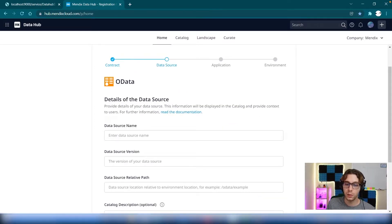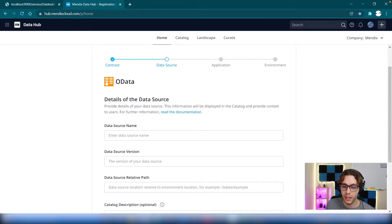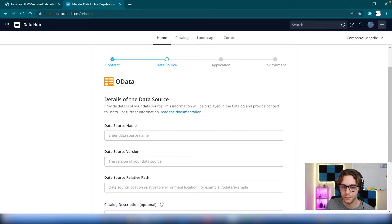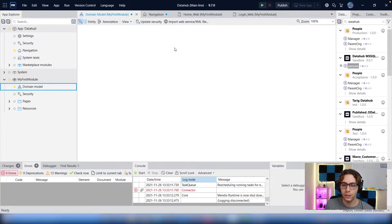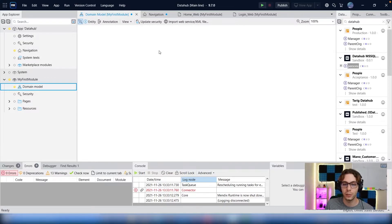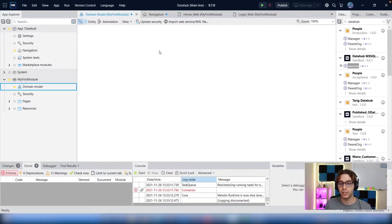And you can then continue to step through the wizard as is normal on Data Hub. If you have trouble with this, you can check the documentation page linked below for some more information. Once you have the service registered in the catalog, you can now add the entity into your Mendix app as you do any other external entity from Data Hub.